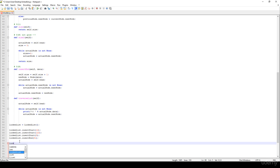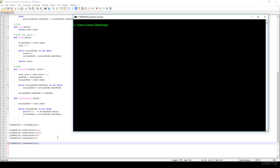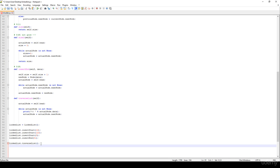So whenever we call traverse_list it's going to yield 3, 122, 12, and 31. Let's save it and run our application. And indeed we get 3, 122, 12, and 31. What about the size?